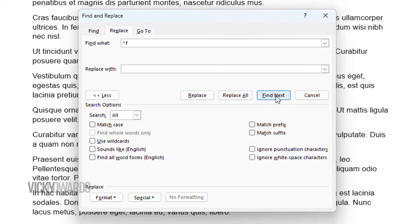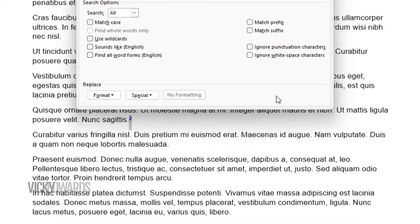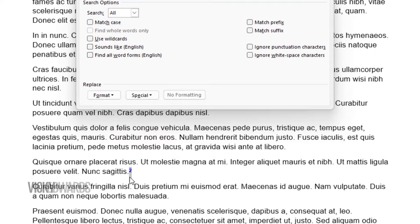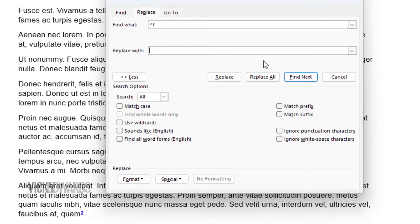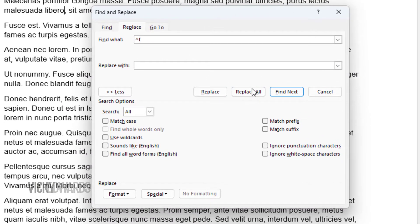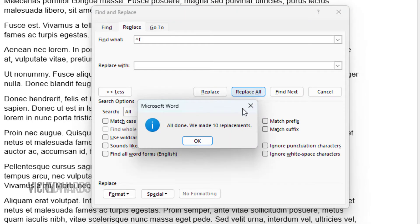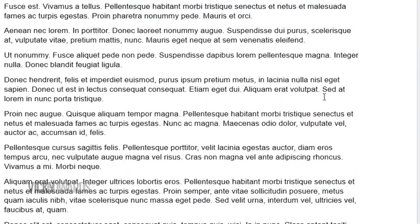To select and delete specific footnotes, click Find Next and manually delete the number reference in the main body of the document. To delete all footnotes at once, leave the Replace With window blank and click on Replace All. Click OK. All footnotes in the document will be deleted.